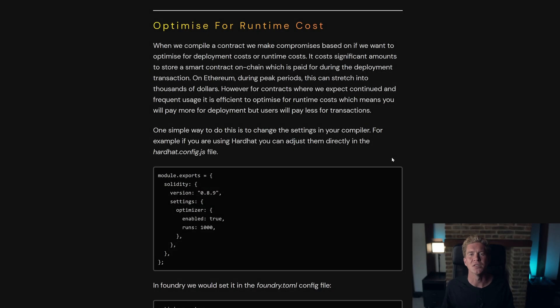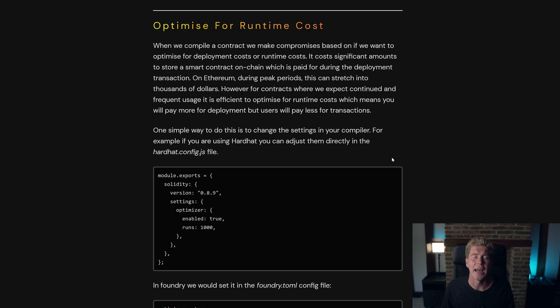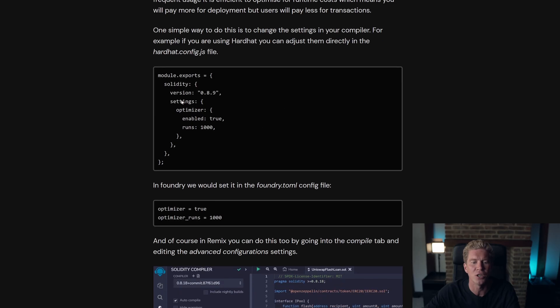Tip number three is to optimize for runtime cost if your contract is going to be used a lot. You can do this in any compiler — I'm going to do it in Remix here. There are also examples of how you can do it in Foundry and Hardhat.